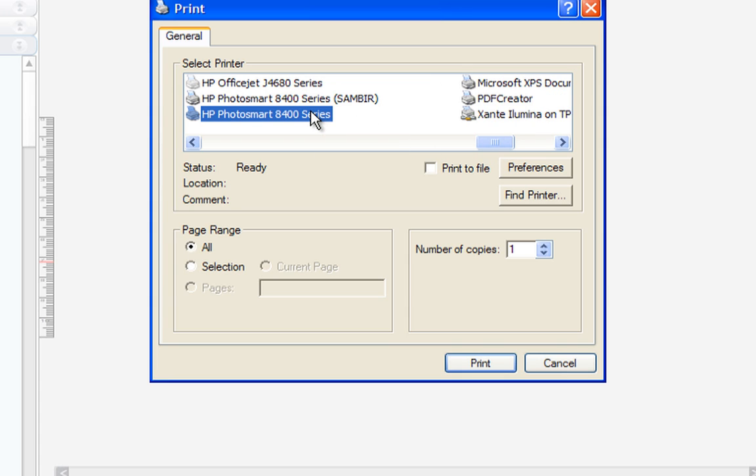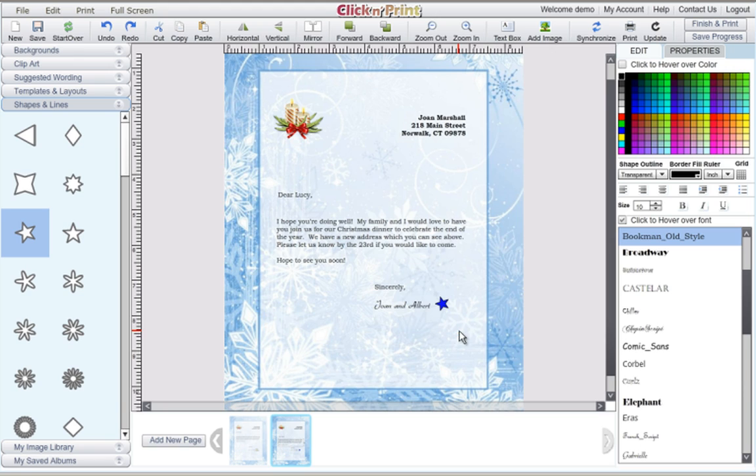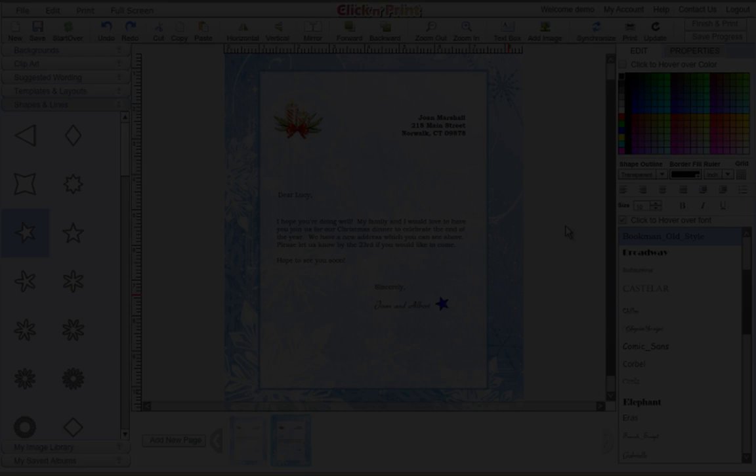Always make sure to print out a test page first to make sure that your document looks exactly how you want it to look. Thanks for using Click and Print. We hope you enjoy using the program. Please contact our customer service team if there's anything you need assistance with.